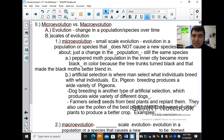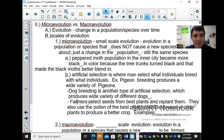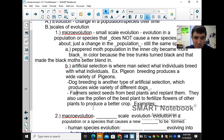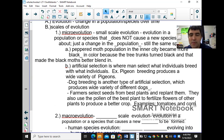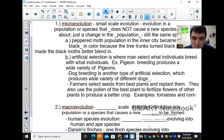Another example of microevolution is when farmers select seeds from the best plants and replant them, or use pollen from the best plant to fertilize flowers of other plants to produce a better crop. Examples include tomatoes and corn. None of these make a new species, so they are all microevolution.